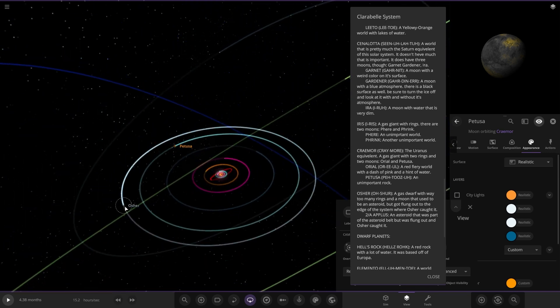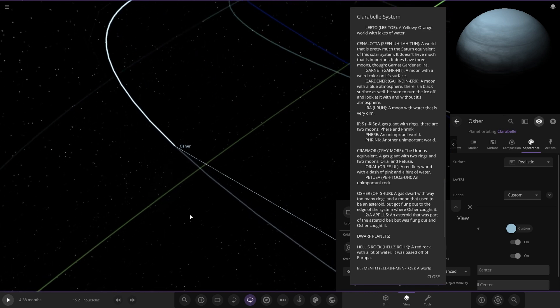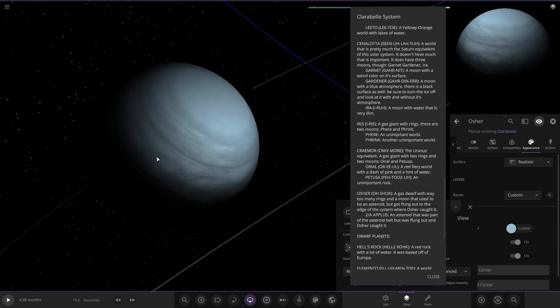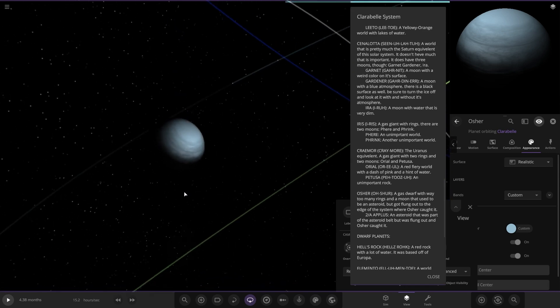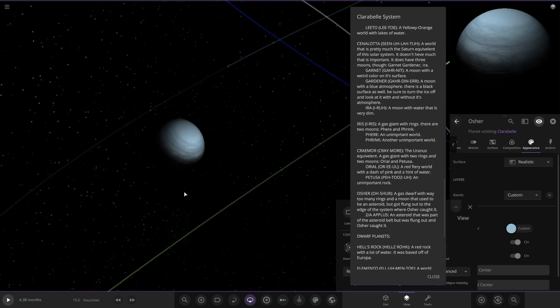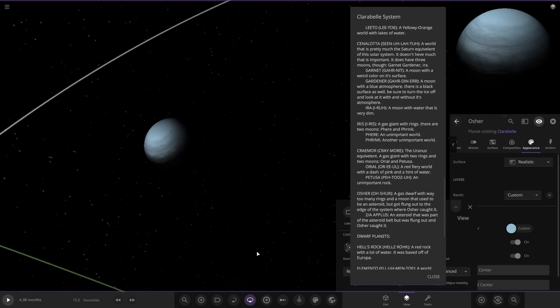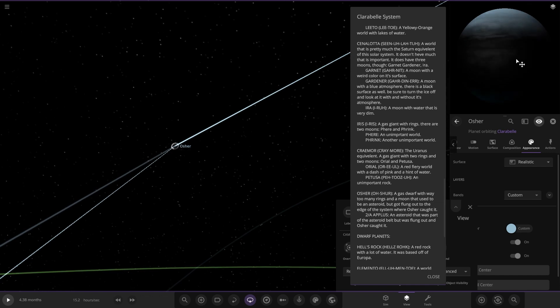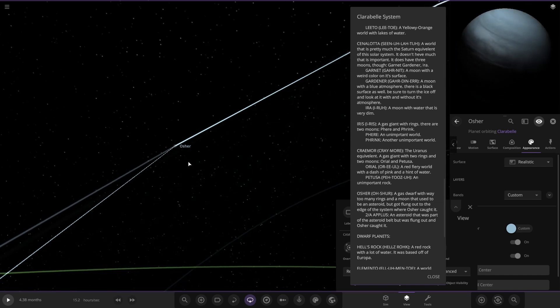Next up we've got this one, Ohshur, a gas dwarf with way too many rings and a moon. We'll have to view that in a minute once we do it. The moon used to be an asteroid that got flung out to the edge of the system where it caught it. It's got asteroids around it as well. A very interesting design that one. It's gray and all blacked out on the outside.